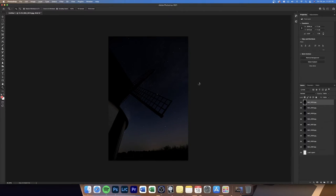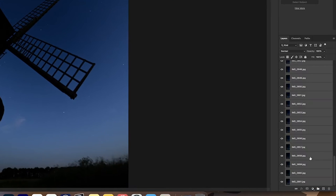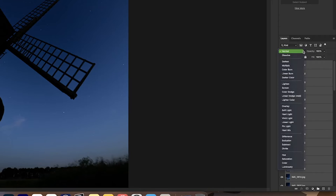I've done this before with around 800 photos and it took about three hours to process them into a stack. Once it's all loaded in, scroll down, select all, and go to your blend options — it'll normally be on Normal but head down to Lighten — and then wait. It's going so slow. I'll be back when it's actually worked.